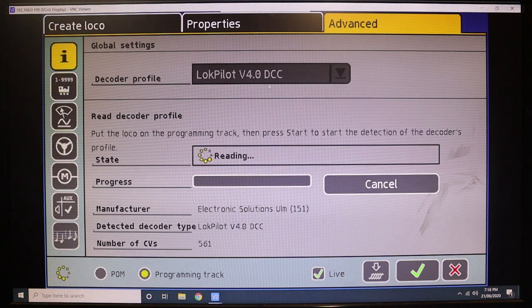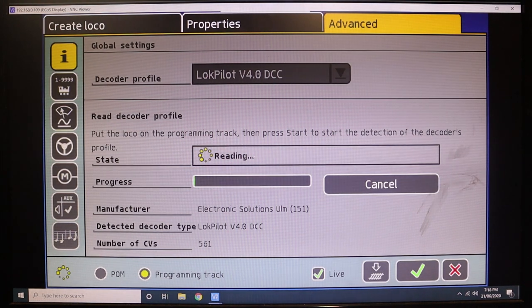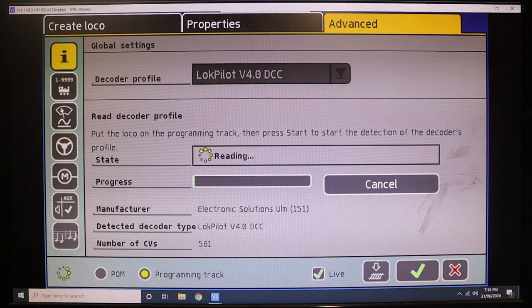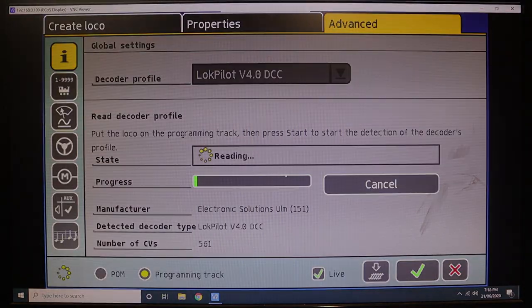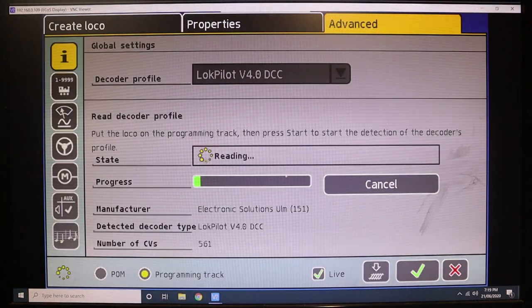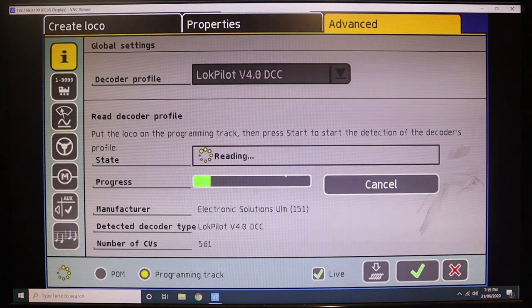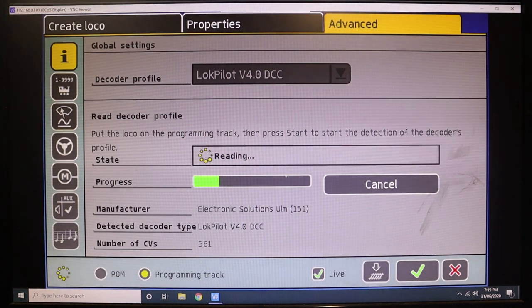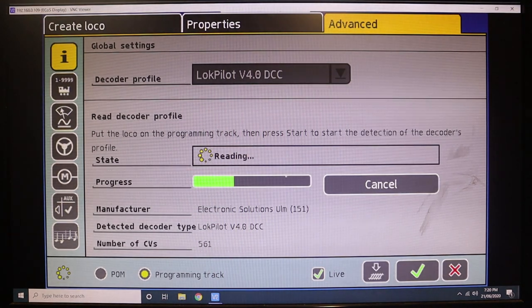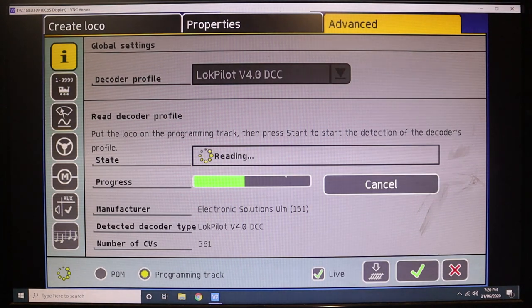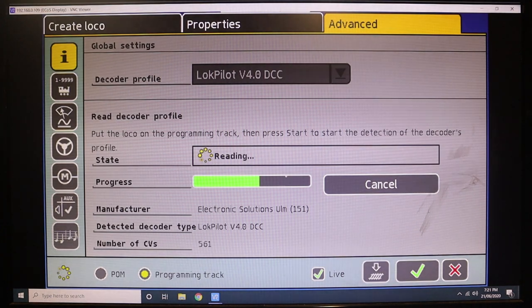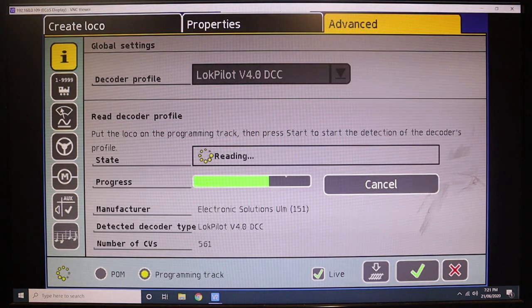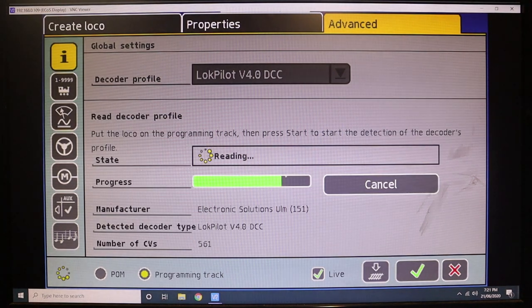Now a ridiculous thing about these LokPilot decoders is there are 561 CVs in here. So we're just going to let it run its course. You'll see the video speed up a bit while this progress bar fills in, so we'll be back in a minute.